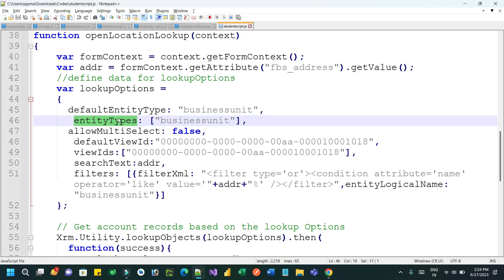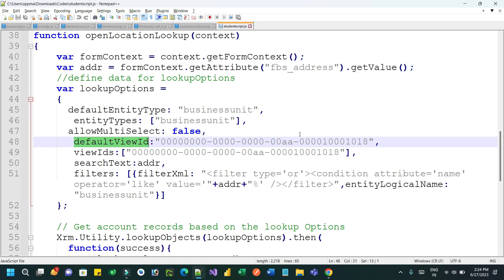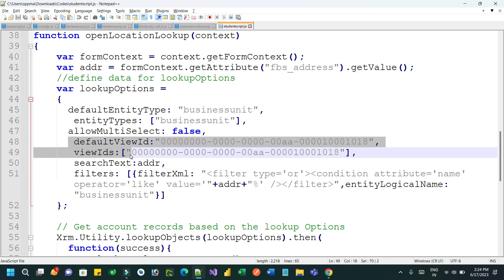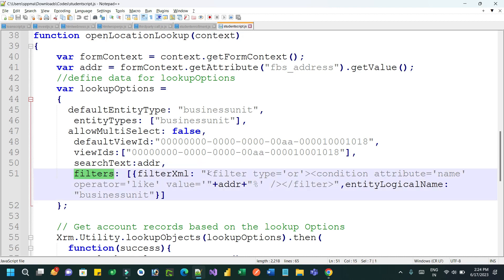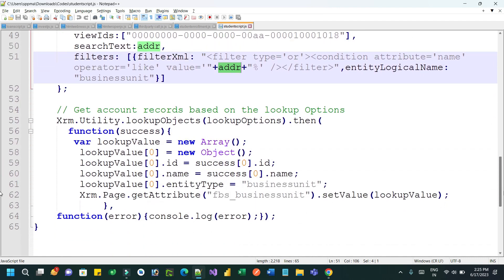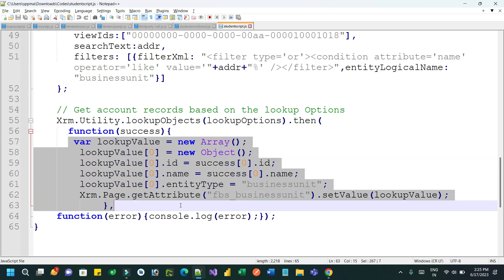The entityTypes property helps you define multiple entity types if you want to open multiple entity items. You also set allowMultiSelect to false, and defaultViewId where you pass a view ID to display in the lookup — this view ID can be copied from the solution. searchText is set equal to the address value to filter items from the lookup. The filter property is where you pass a condition with filter type, attribute name, operator like, and value as the address. Then Xrm.Utility.lookupObject is called passing the lookup options, and on success the selected value is assigned to the lookup field.